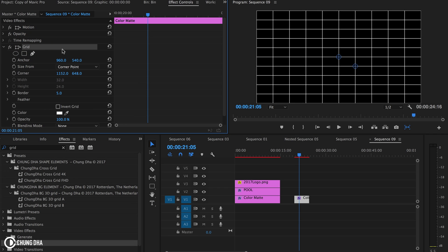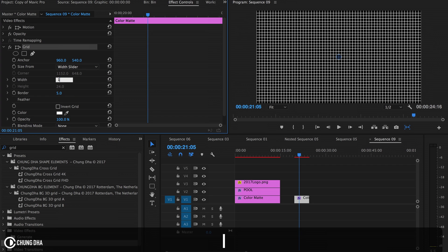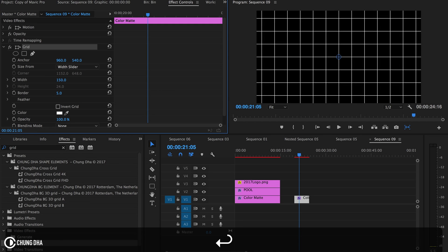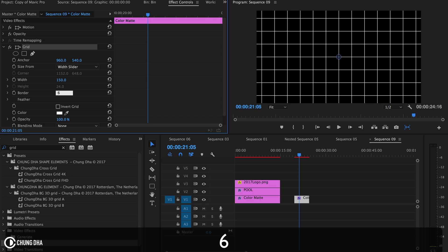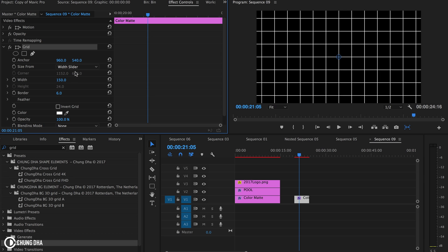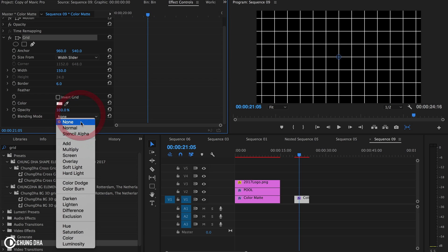We're going to change a few things around. Change this to slider width, set this to 150, and change this to 6. That's it for now. Also change the blending mode to normal.